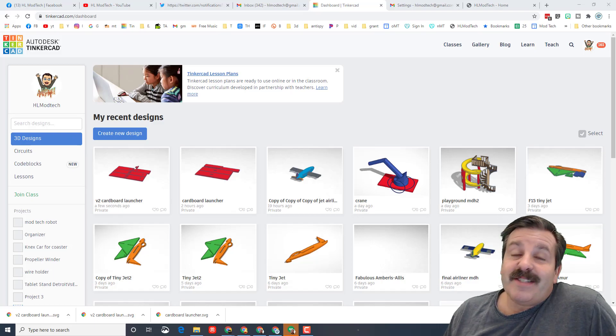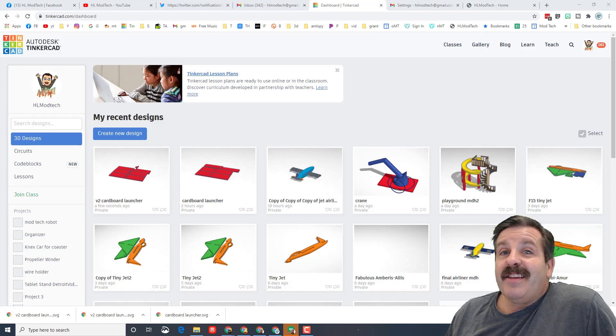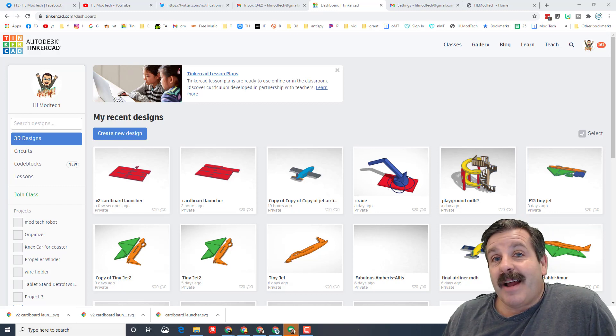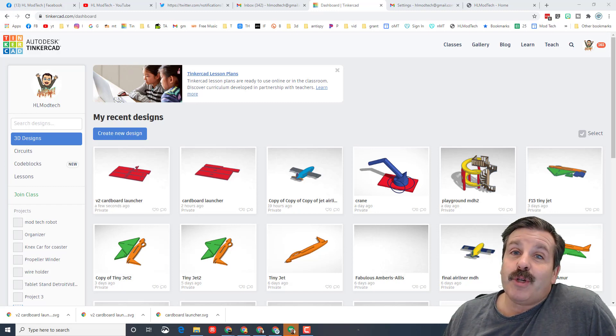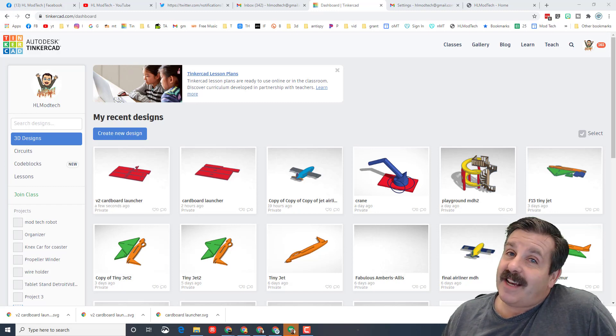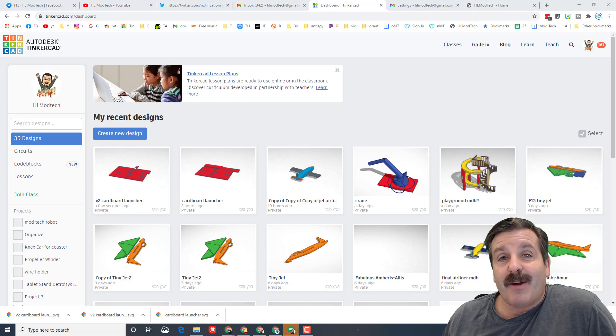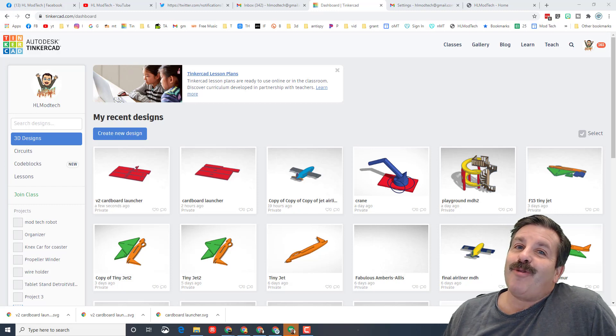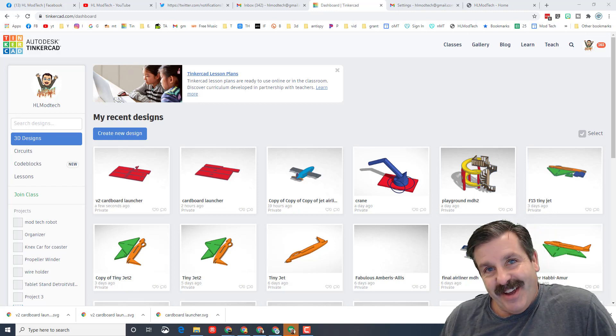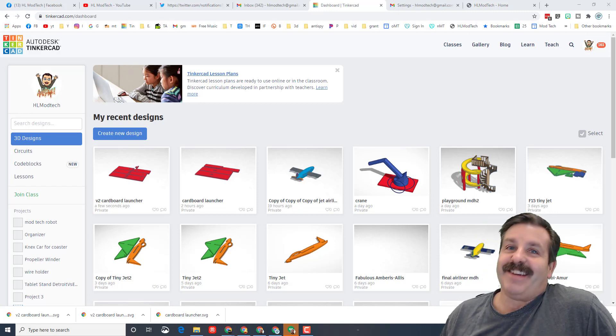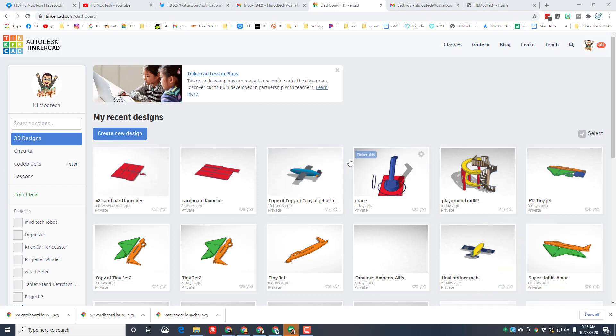Good day friends, it is me HL mod tech and I'm back with another super fast lesson. Today my friends, we're gonna make a wicked cool spider so let's get cracking. Of course, the first step is to click create new design.